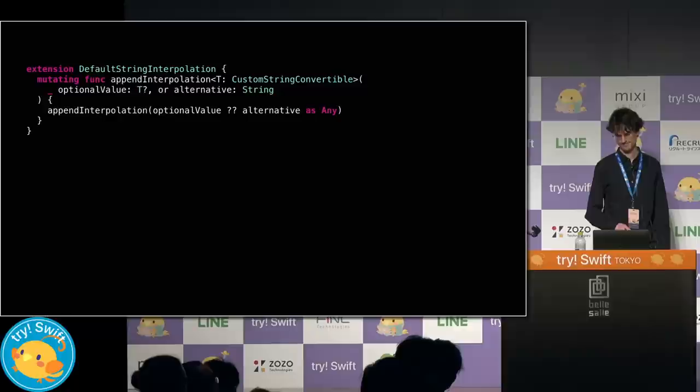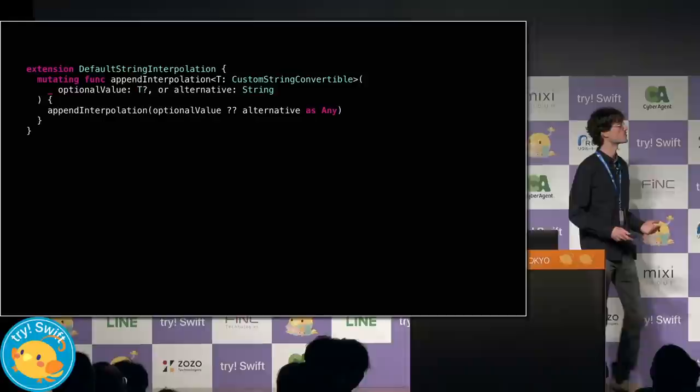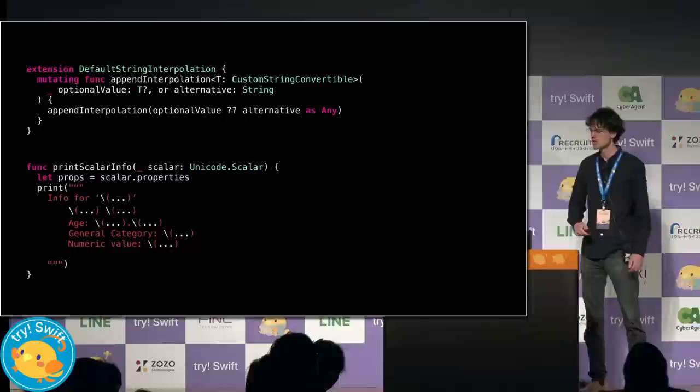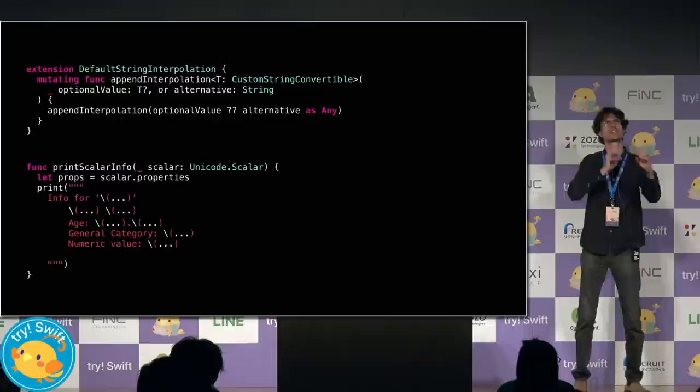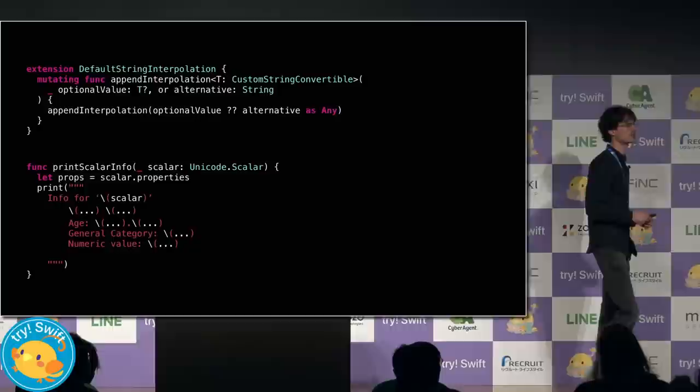Now we're ready to write the whole function. First, I'll write a helper to interpolate optimal values with an alternative, if that happens to be nil. For the output, I'll use a multi-line string literal as a sort of two-dimensional template that I can punch holes out of and fill in values using interpolations.